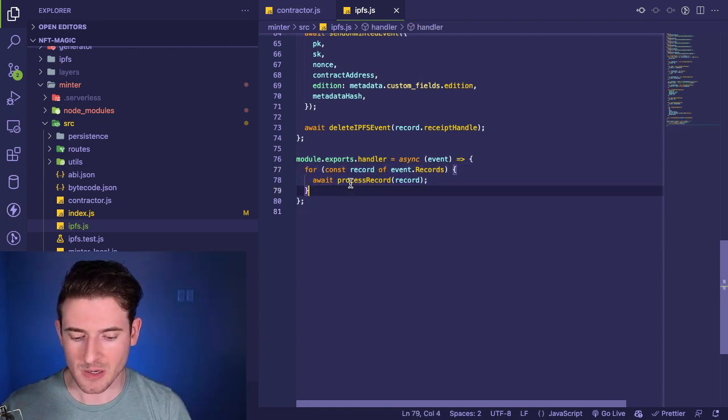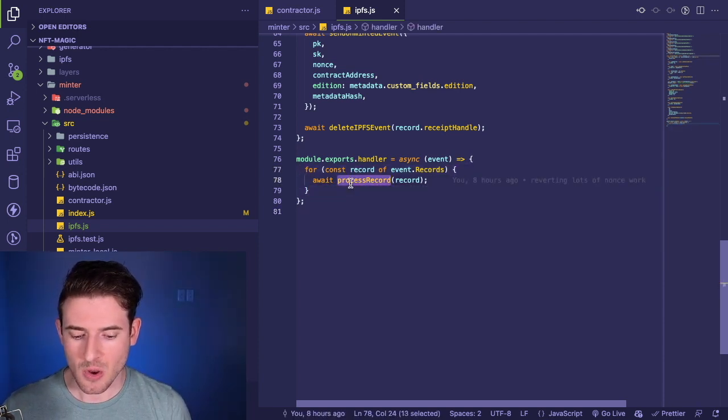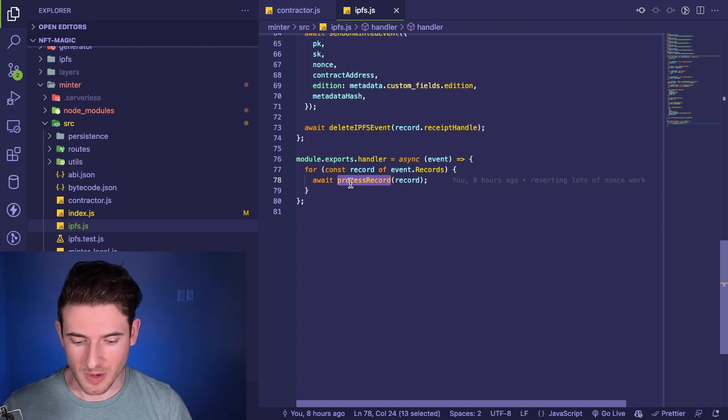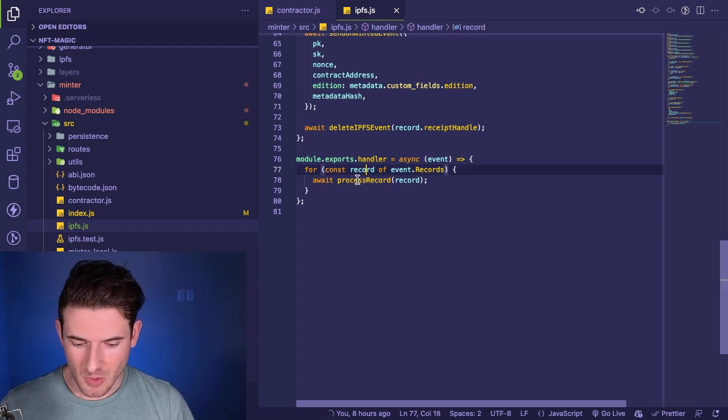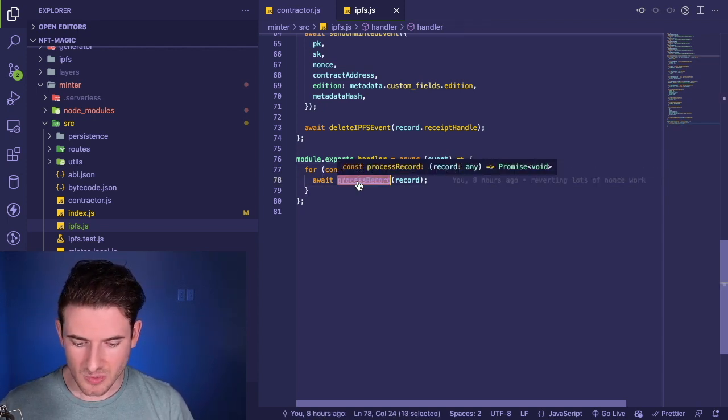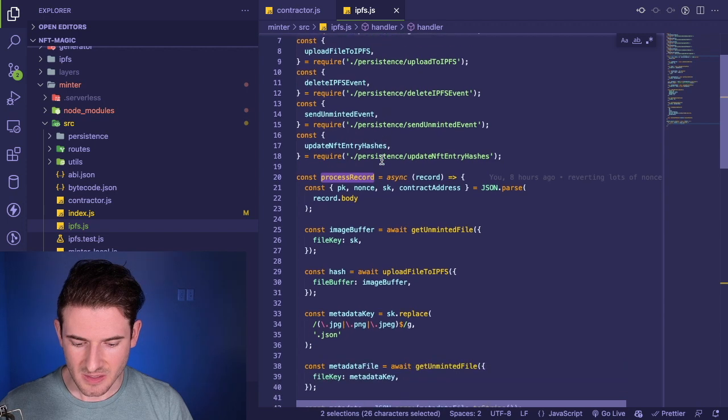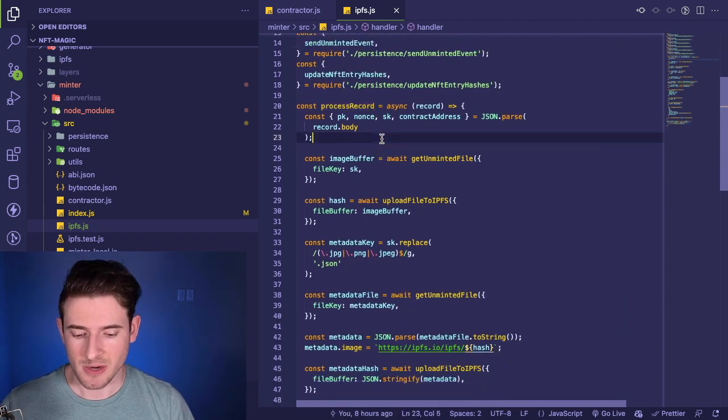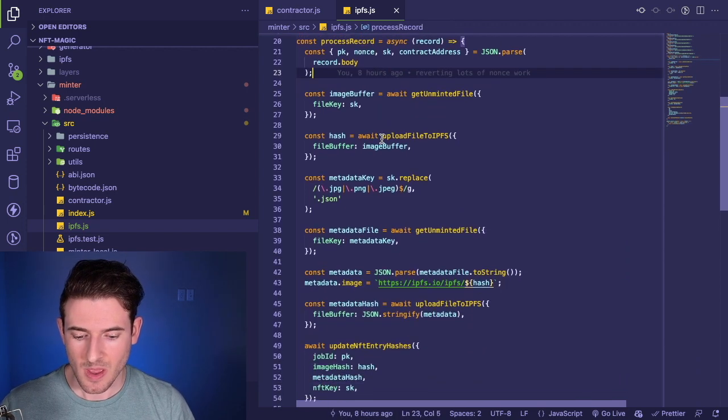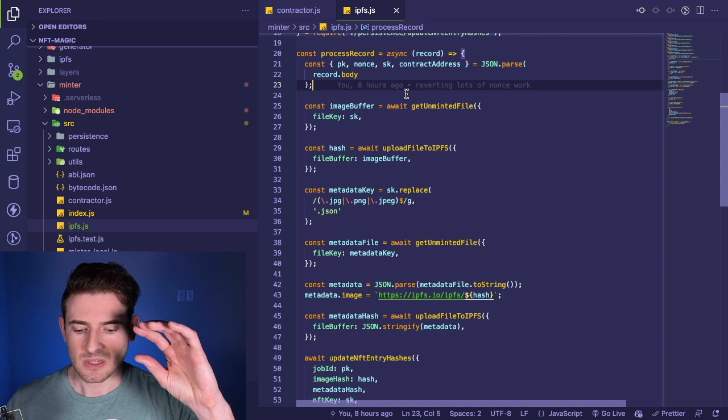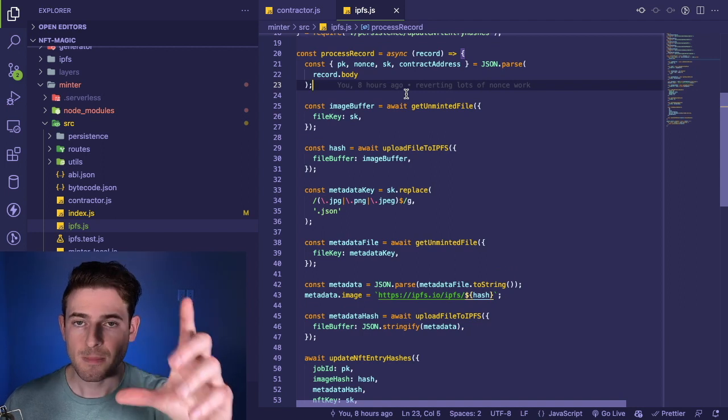Let's go ahead and dive into that and read through what process record is doing. First of all, it just takes some properties out of the payload that comes in the record, and then we start calling some methods.